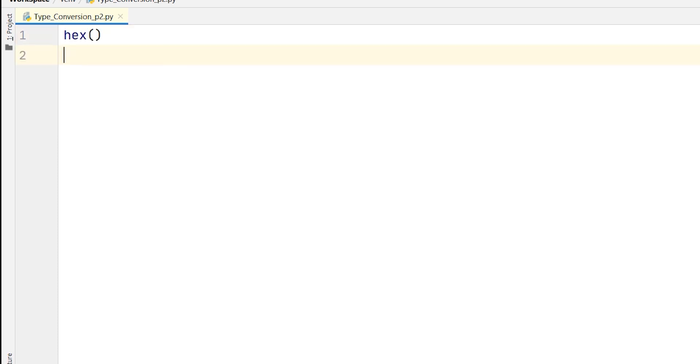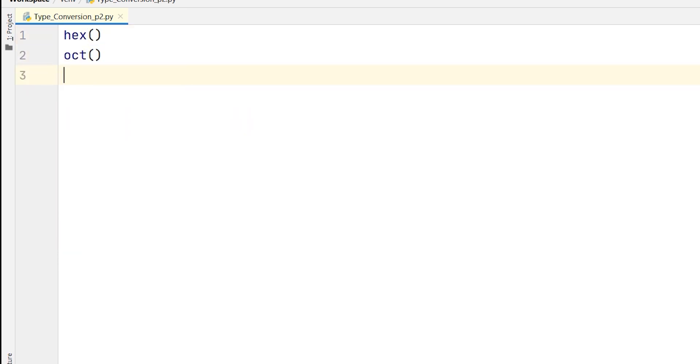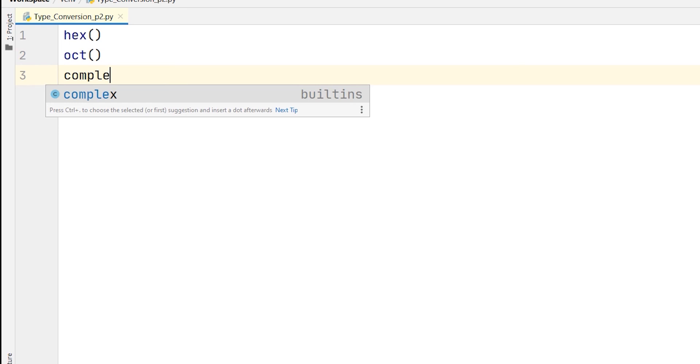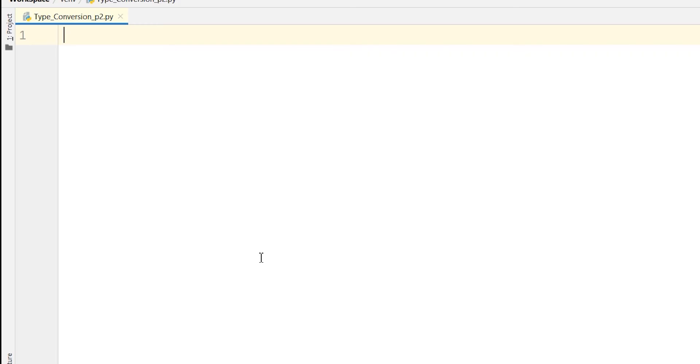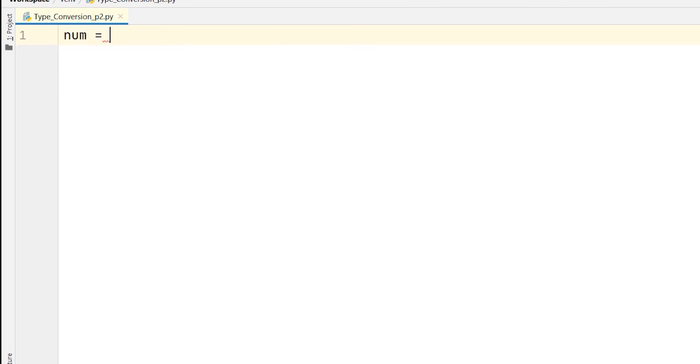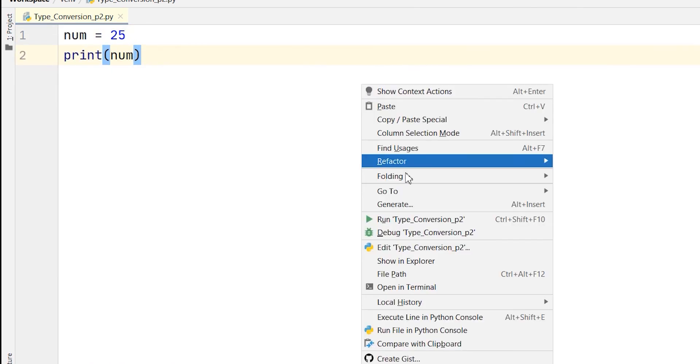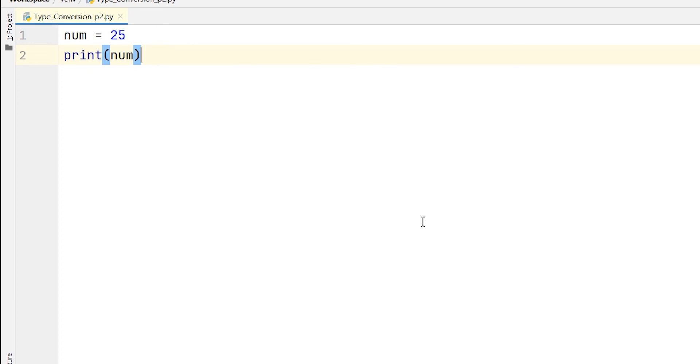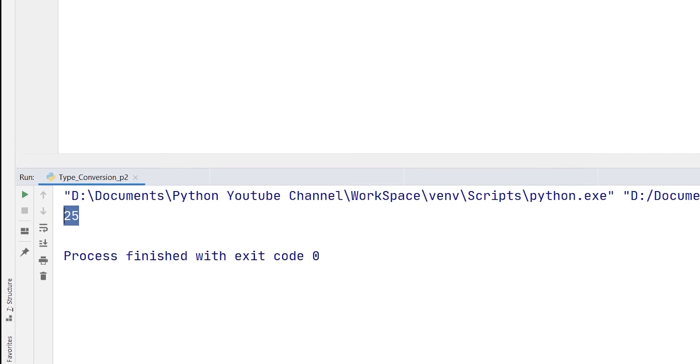Now I will also tell you about hexadecimal, octal, complex, and ord. So let's start with this. I'm taking a variable, say num equals 25. So this is an integer value. Then I will print the number and I will run it. You will find it to be displayed 25 in the console.